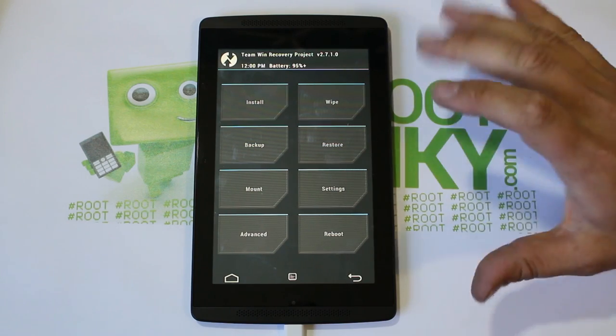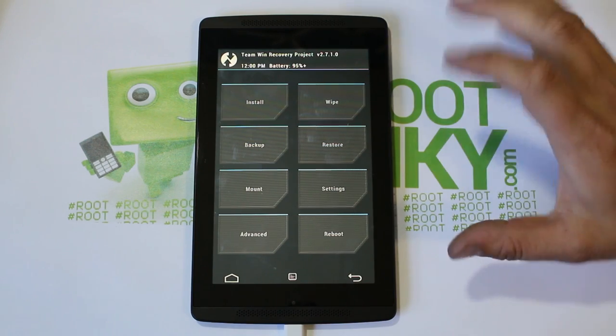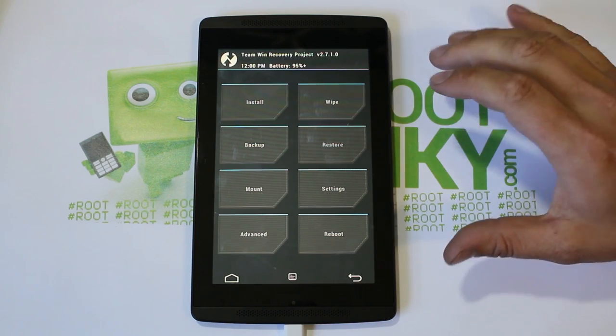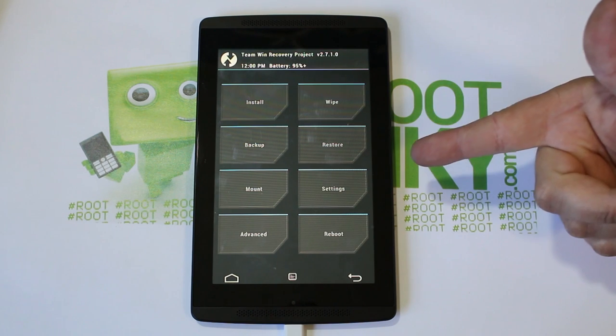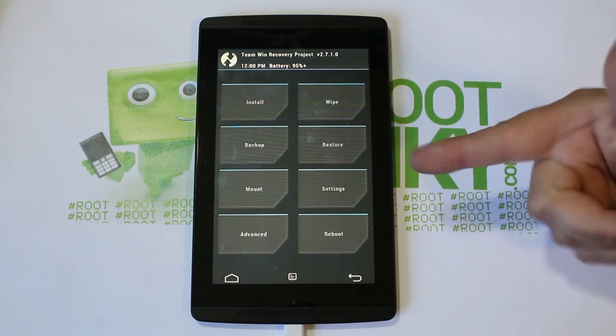Go ahead and make your Nandroid backups. Have all your functionality of TWRP recovery on your device.